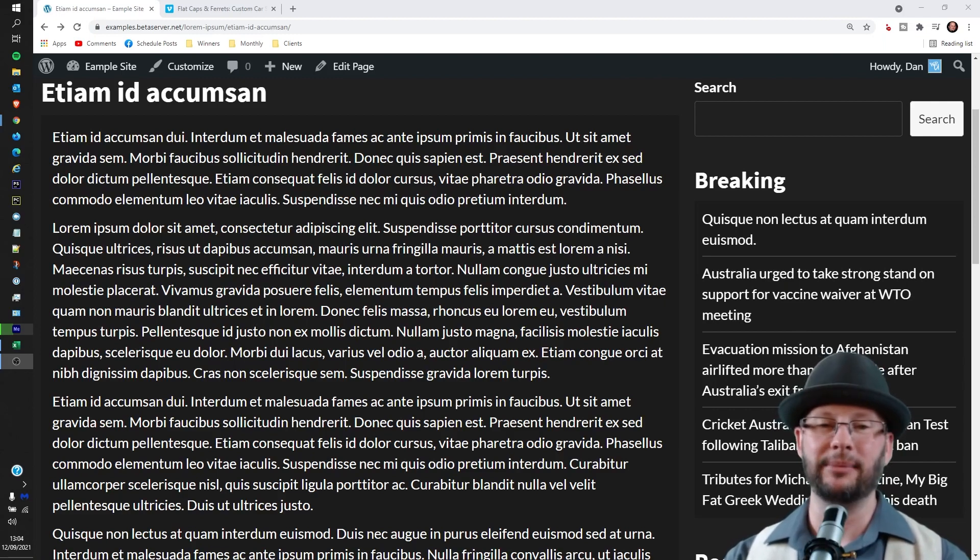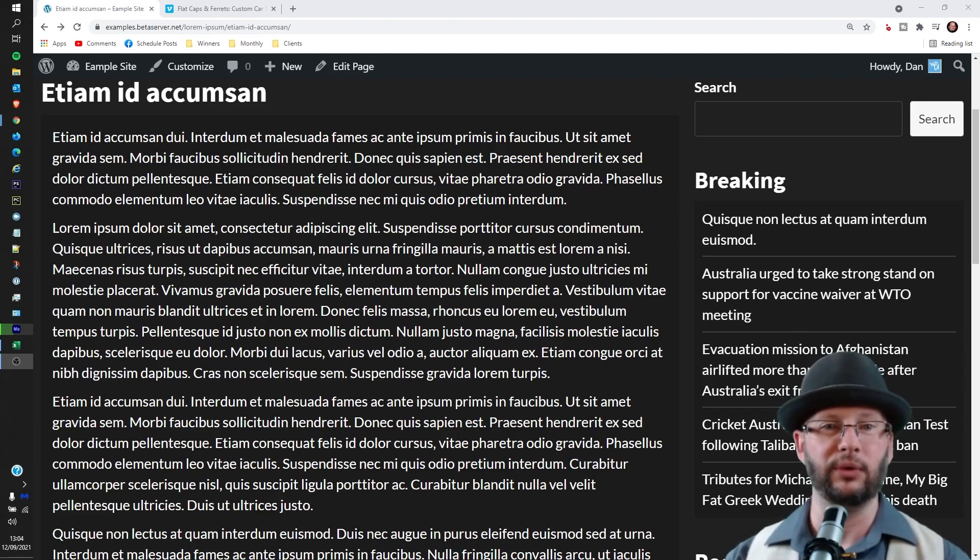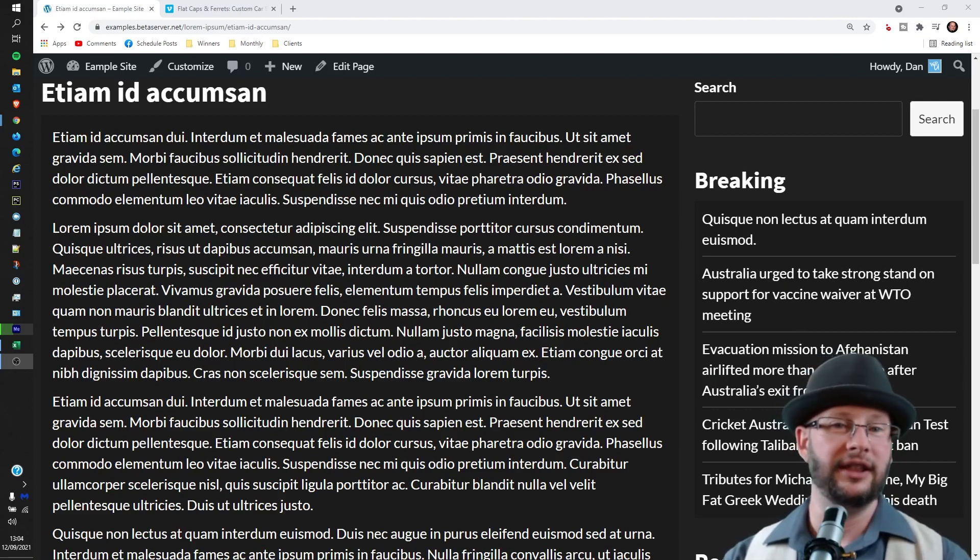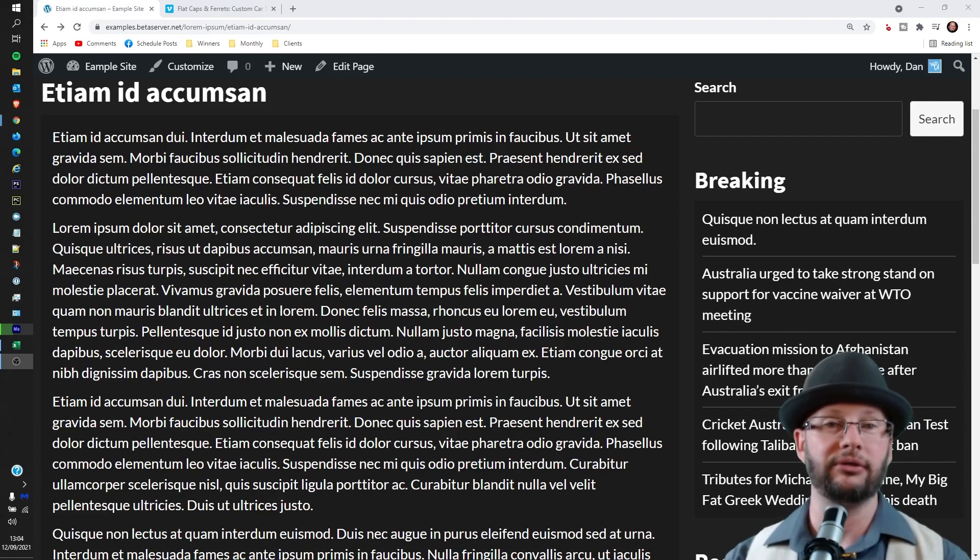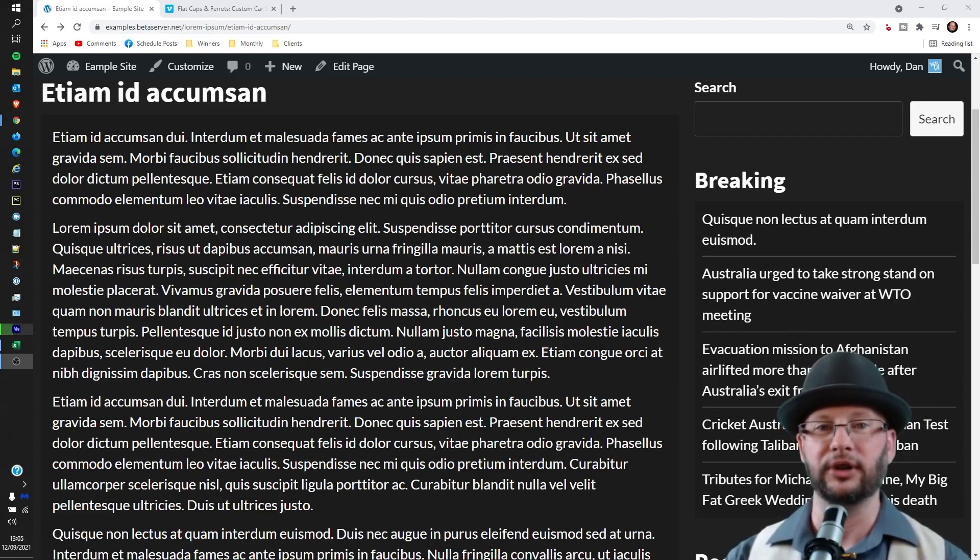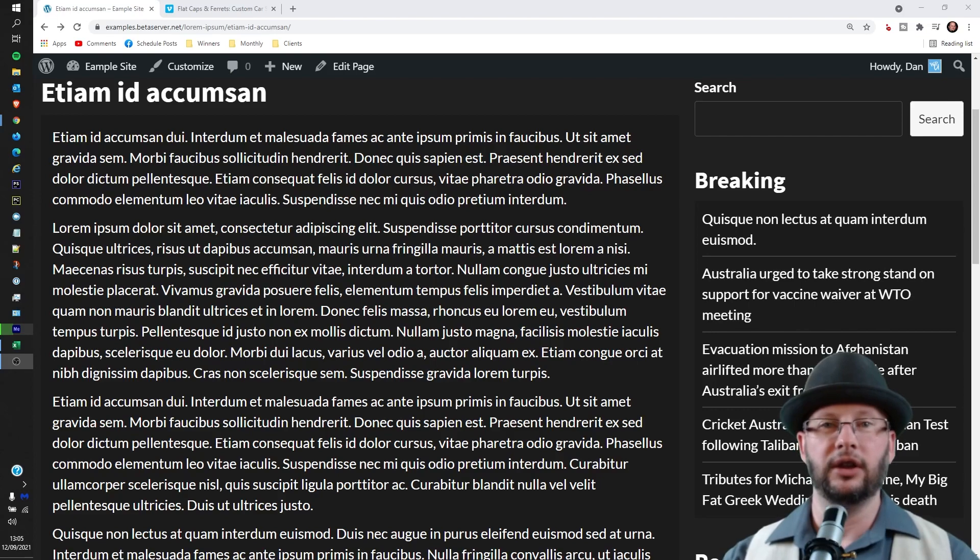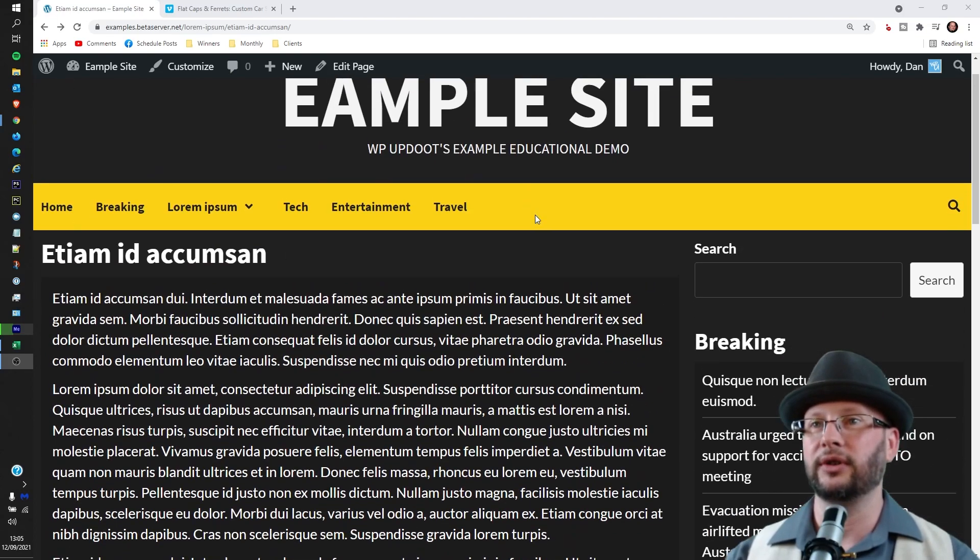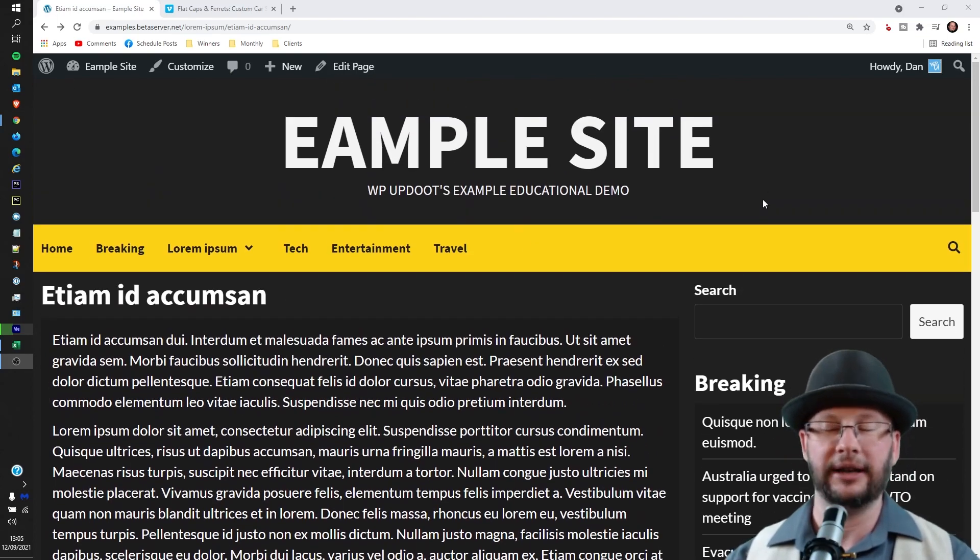Welcome! My name's Dan. I'm a senior software engineer and full stack WordPress developer with WP-Updoot. In this video we're going through how to embed a Vimeo video on your WordPress website. You can see here we are already logged in, we're just on the example site again.